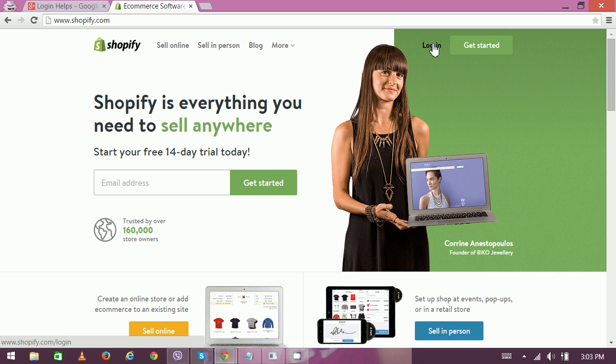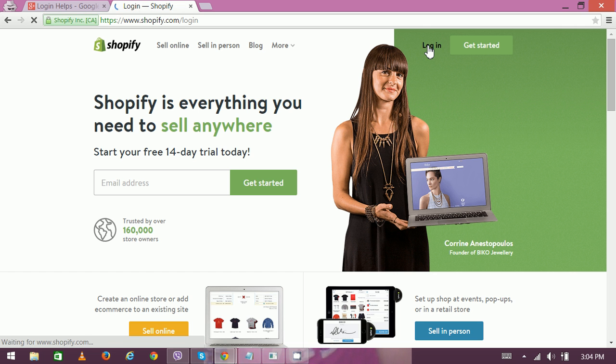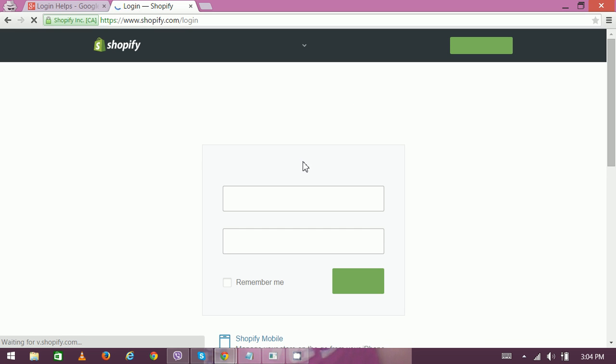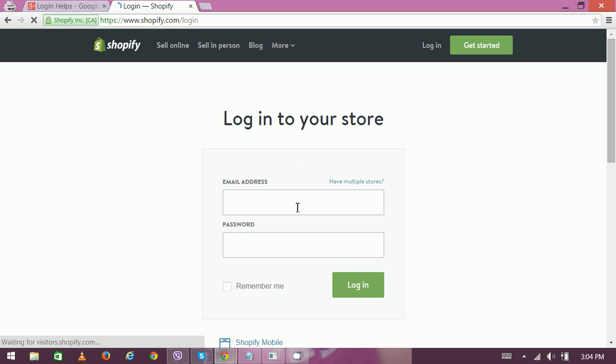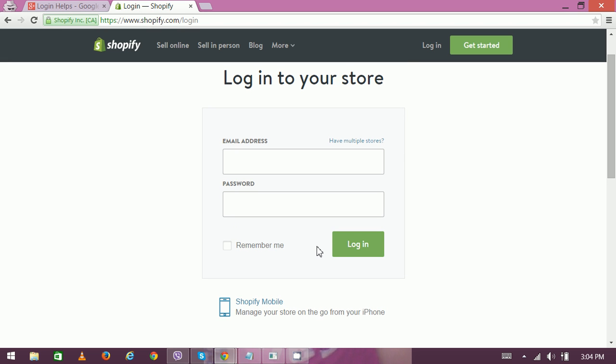So if you already have an existing account, you can always go through this login option. Now enter your login credentials like your username or your email address and then your password, and then click login.